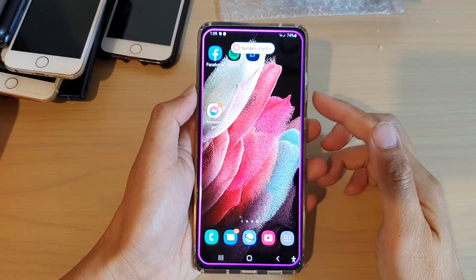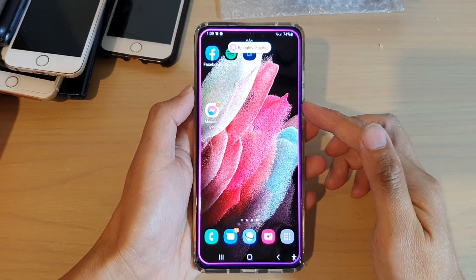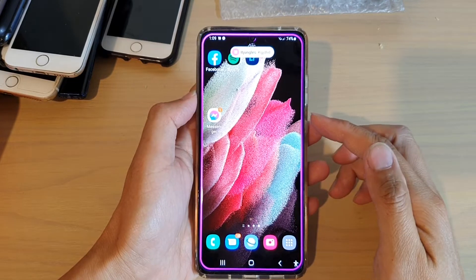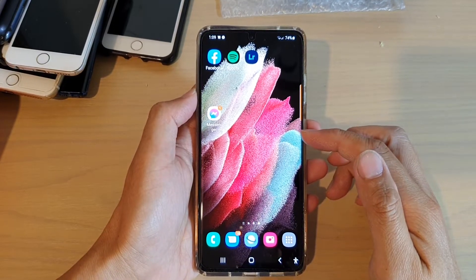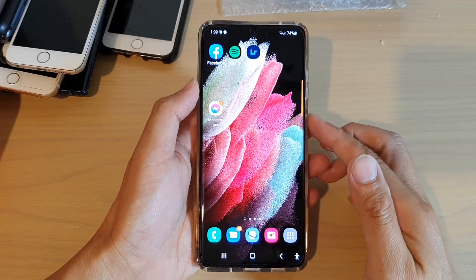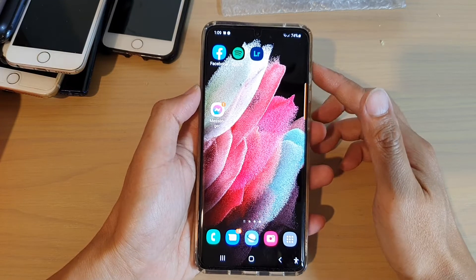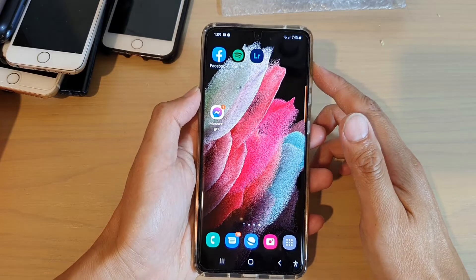Hi, in this video, I'm going to show you how you can turn off all notification types except for app icon badges on the Samsung Galaxy S21 series.